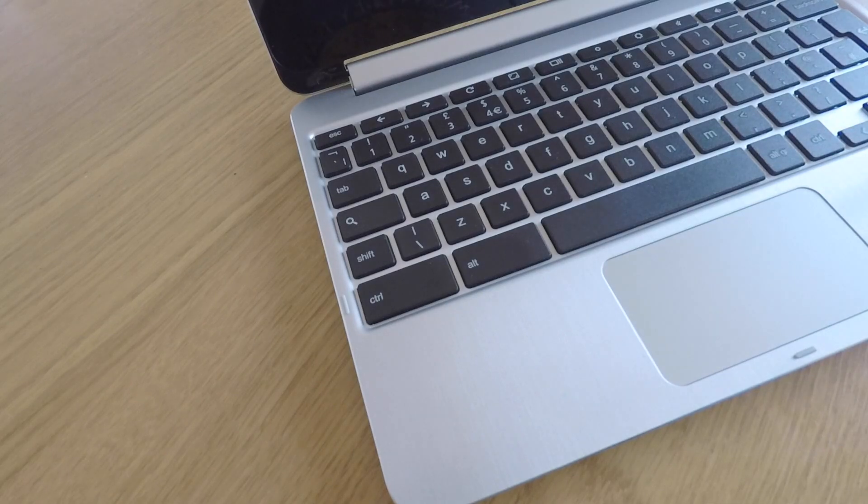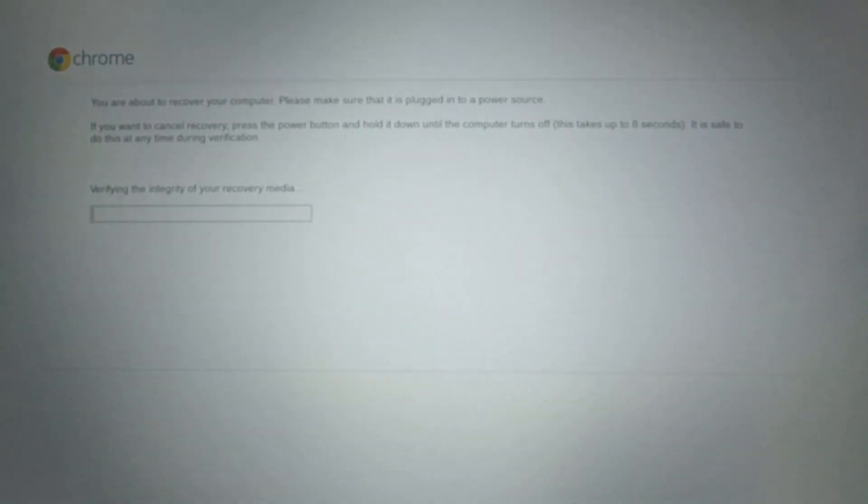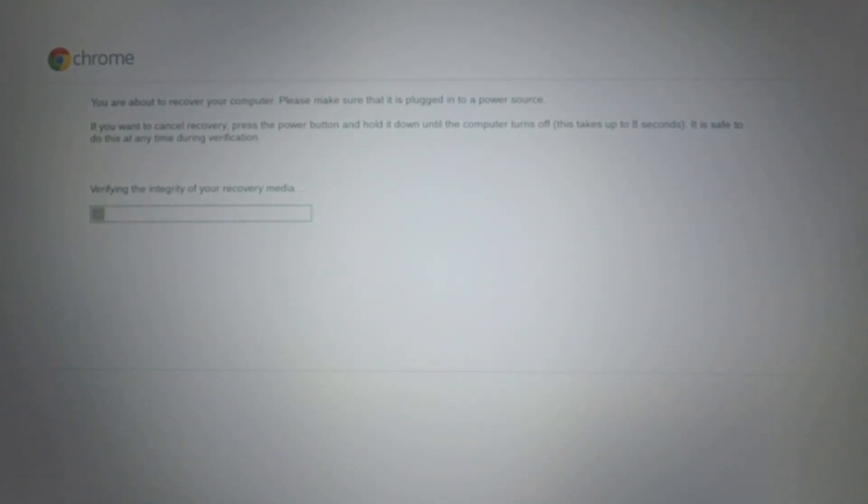The Chromebook will display the following screen, informing us that we're about to recover our computer and that we need to ensure that the computer is plugged into a power source.